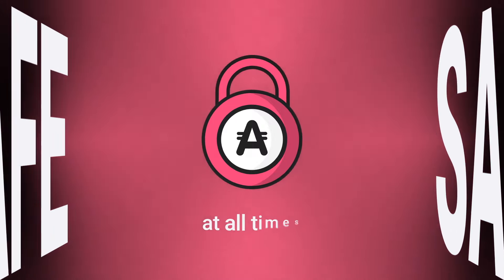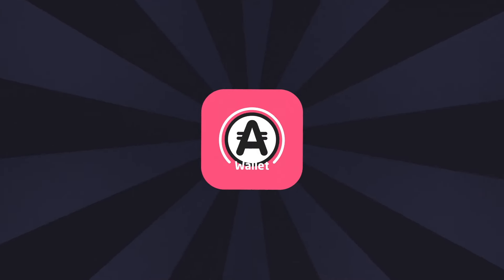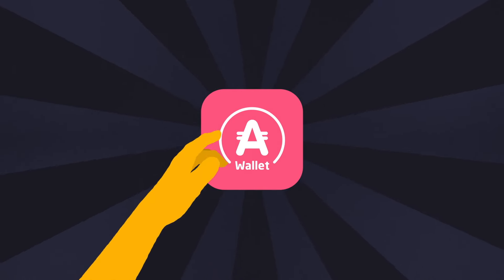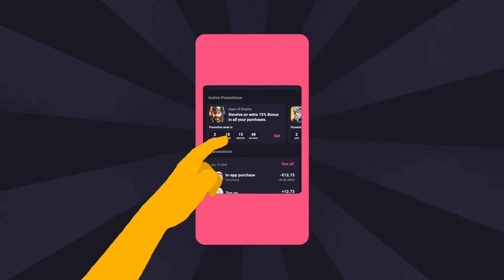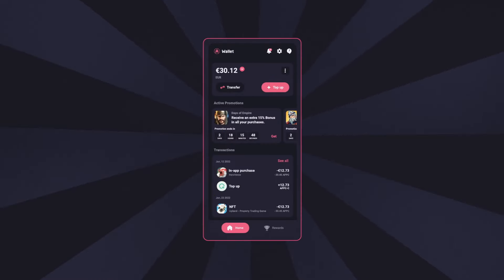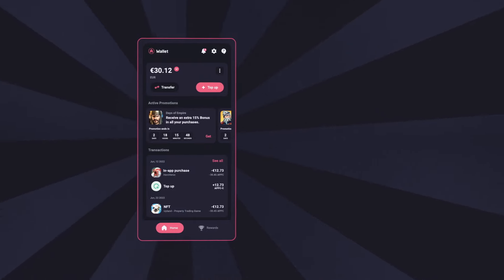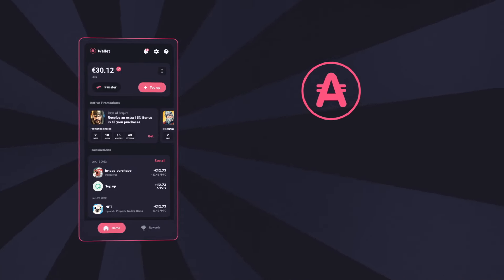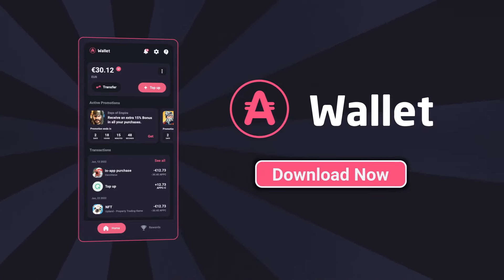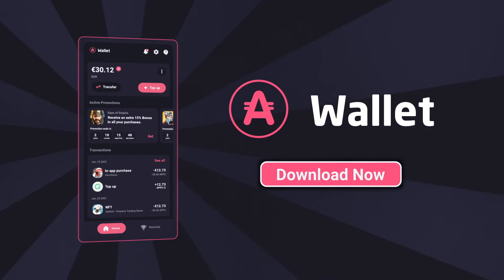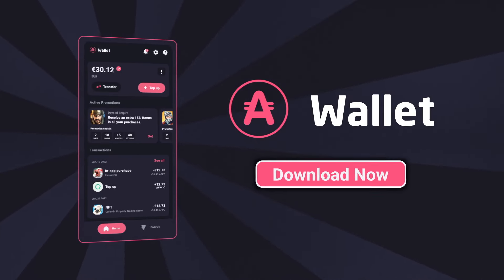So why wait? Grab your AppCoins Wallet and make your purchases a game-changing experience. Ready to level up your gaming skills? Download the AppCoins Wallet now.